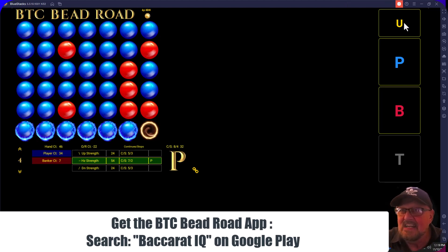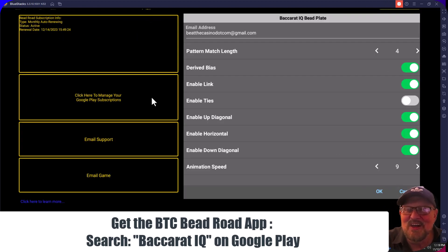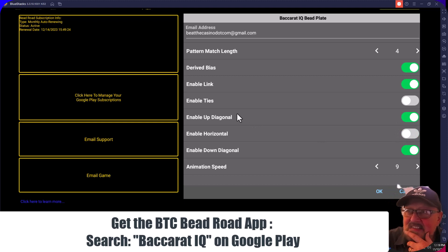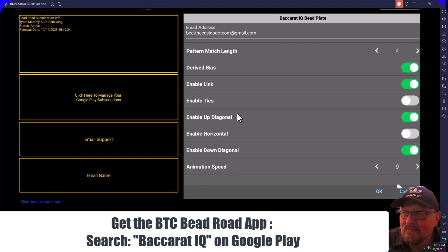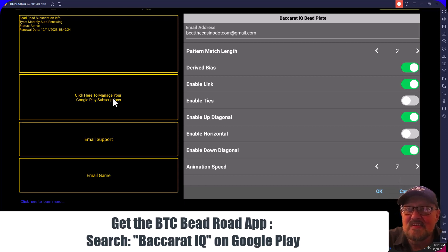This is from Beat the Casino — it's by subscription, only $3.99. You can set whichever statistics you want to watch. Some folks turn off the horizontal ones because they're obvious to see, but I like it because it counts how many times it continued and how many times it stopped. You can set the pattern length match and enable what you want, and if you want to change the animation speed you can do that too.